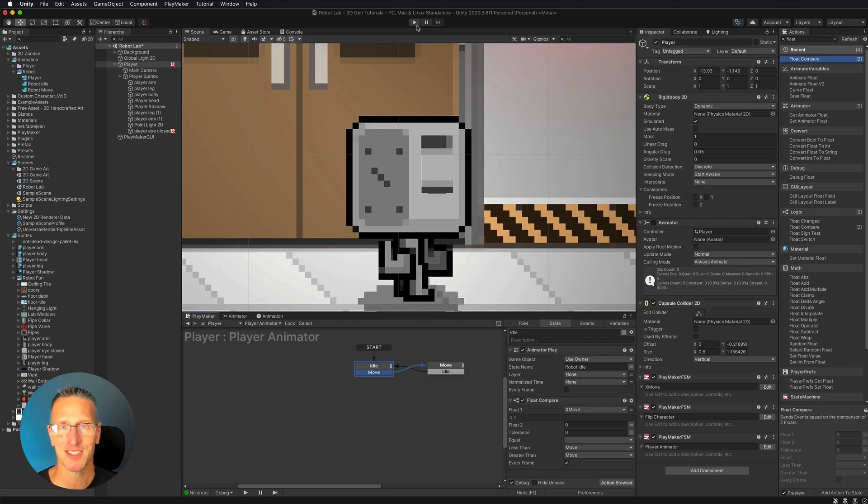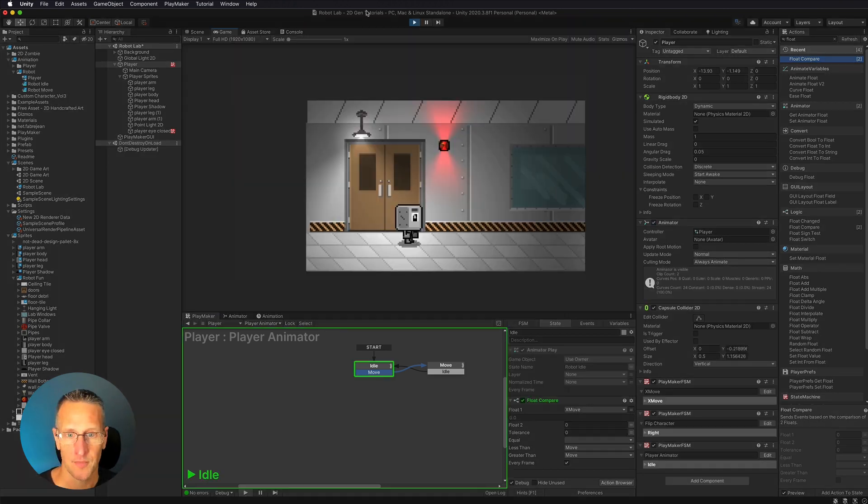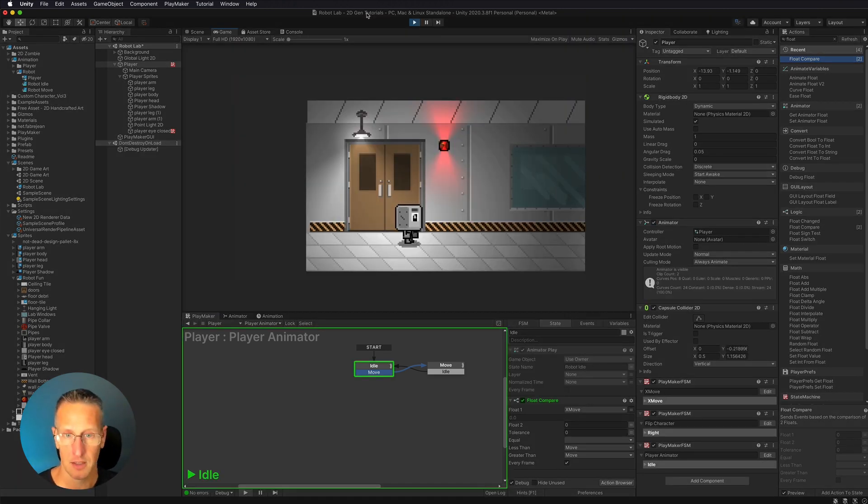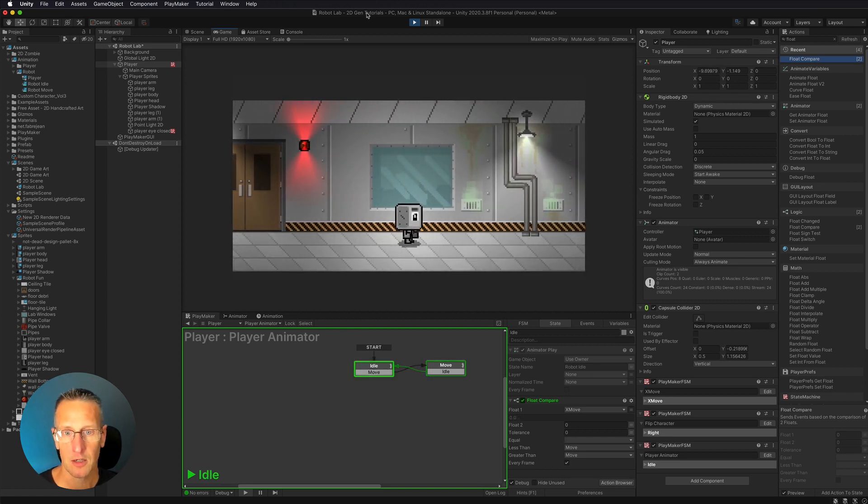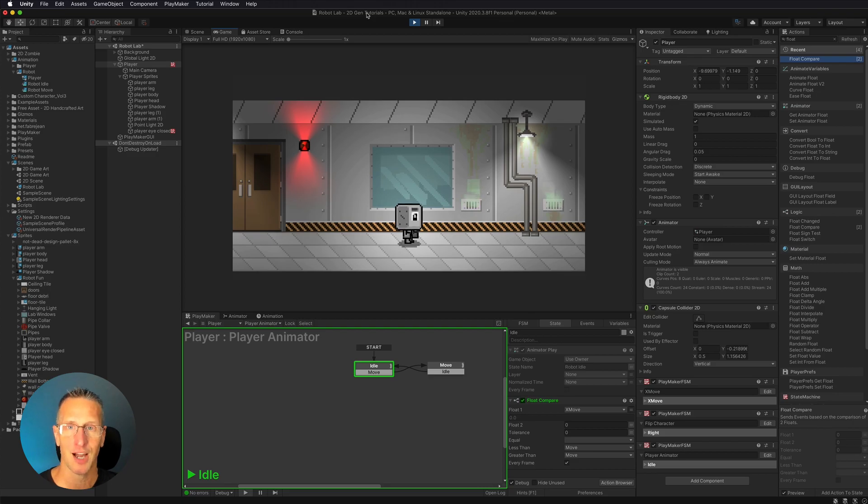So let's give this a test and see if it works. So here our character is in the idle state. So if I move my character, boom, there we're in our run state. And if I stop, we're back in our idle state.